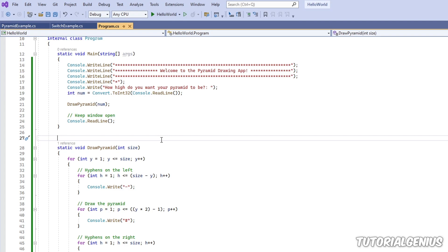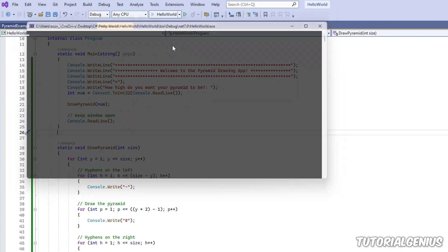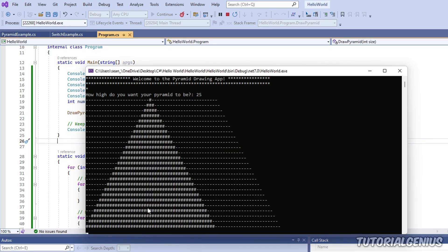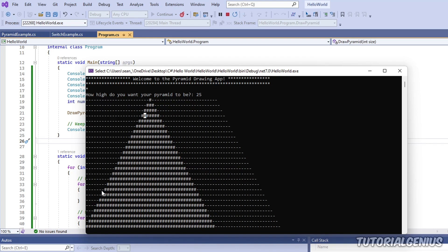I'm going to introduce one more example and a couple of other debugging tools: run to click and run to cursor. This example asks the user for a number, then draws a pyramid that many lines high. But there's a problem with the background - the right side is going on too long. After each line, the pyramid grows wider and the background shrinks on the left, but this behavior isn't being mimicked on the right-hand side. Let's look at what's going on.